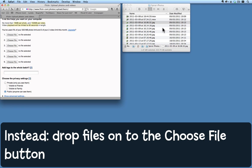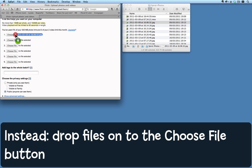On the other hand, here I have a Finder window open showing me all the files I want to upload. I know which ones they are, so what I can do is simply drag them over pretty much on top of that Choose File button and let go. Notice that it changes from saying 'no file selected' to giving the name of the file that I dragged on it. So that's pretty simple.